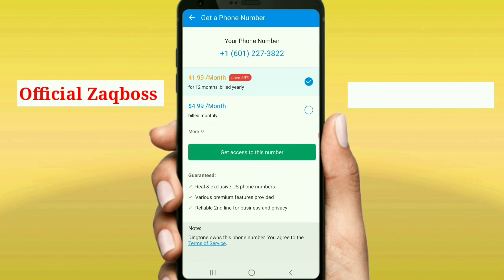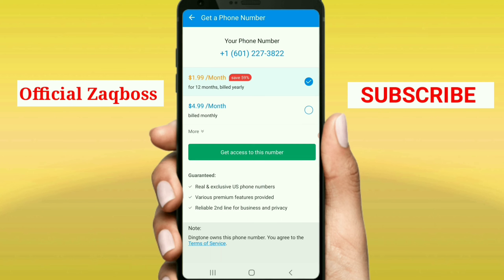It will take you to this page where they are requesting for payment, which is less than $2. But don't worry because I am here to show you how to get it free of charge.